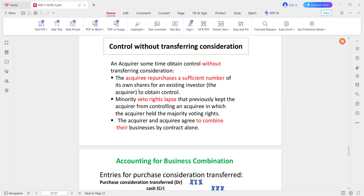The acquirer repurchases a sufficient number of its own shares for an existing investor, the acquirer, to obtain control. Minority veto rights previously kept the acquirer from controlling, even though the acquirer held the majority voting rights.